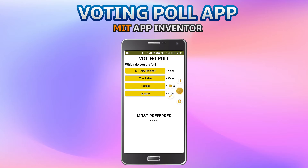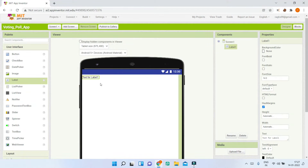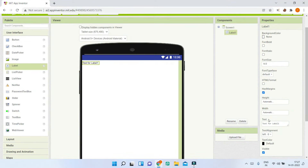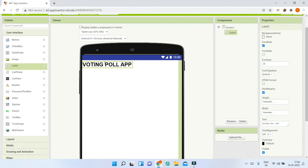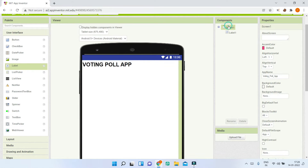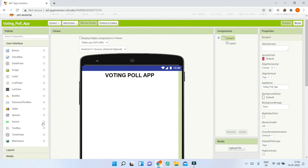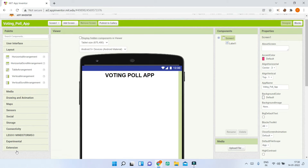First we are going to add the title for this app. Bring in a label and change its text to 'Voting Poll App'. Make the font bold and increase the font size to 30. To center it, go to Screen1 properties and change the horizontal alignment to center.